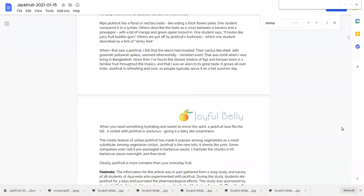That meaty texture has given jackfruit its recent popularity among vegetarian circles and you can even say that jackfruit is the new tofu.